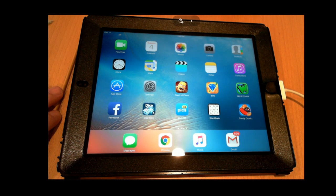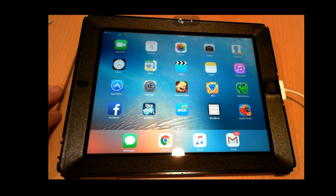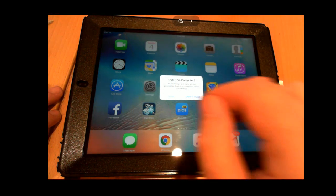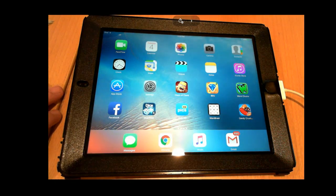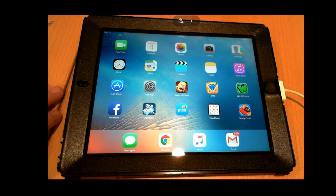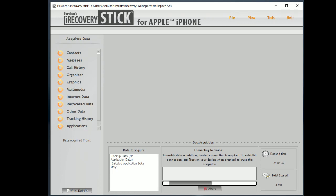So we're waiting for a notification to come up on the device here that says, do you trust this computer? There it is. And I want to trust it. Now that gives us permission to communicate to the device and recover data.